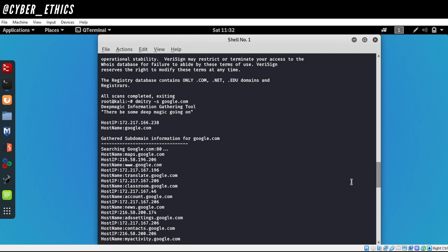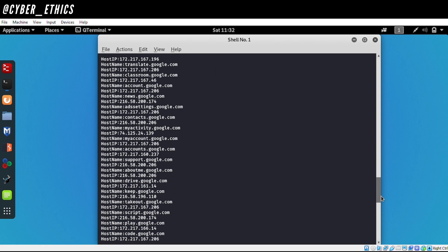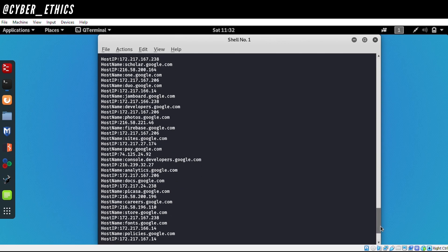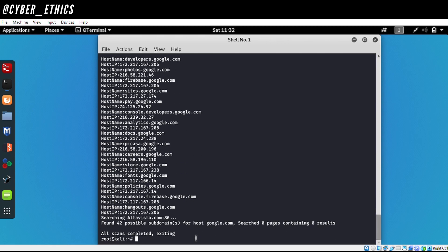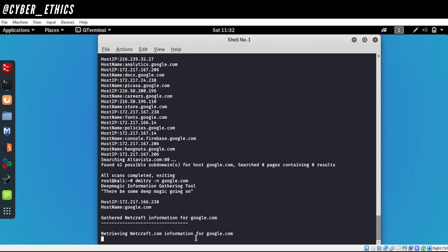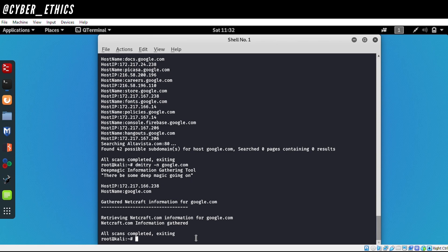If we need to find the Netcraft information — the uptime, operating system, or web server — we type `dmitry -n` and the domain name, so `dmitry -n google.com`. However, as we can see we only get the host IP and host name. This is one disadvantage of this tool: we don't usually get Netcraft information here, so we need to use other tools for it.